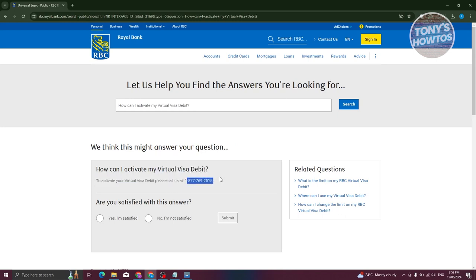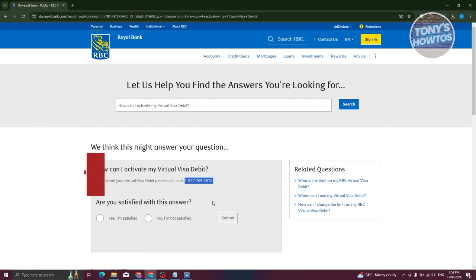It is important that you go to their website first so you can see the updated number for activating your card. That's about it.